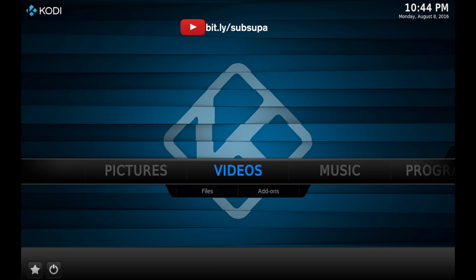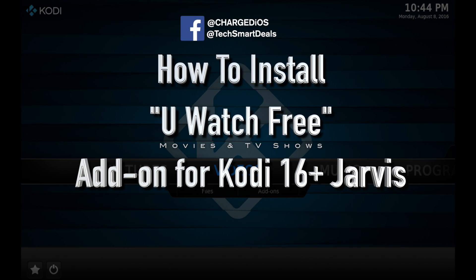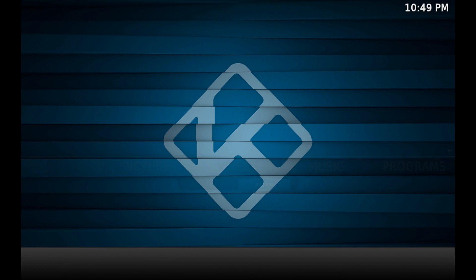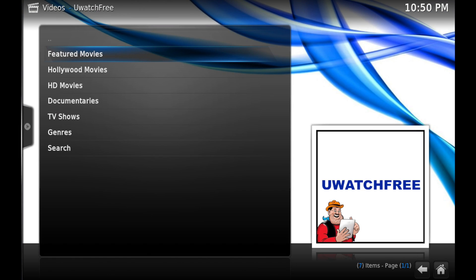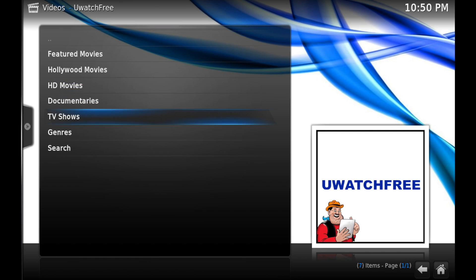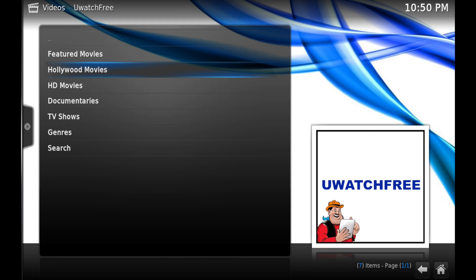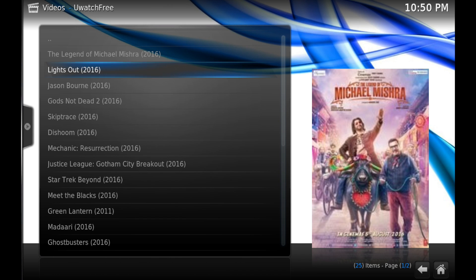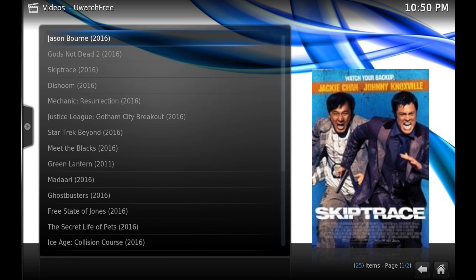Hey guys, supertechsmartdeals.com. In this video I'll show you how to install uWatch Free, which is a video add-on you use to watch movies and TV shows on Kodi. First, let's go into the video add-on section and launch uWatch Free. As you can see, there are a few different categories: featured movies, Hollywood movies, HD movies, and a TV shows section as well. Let's go into the featured movies section first and see some of the titles — there are a lot of the most popular movies right now.